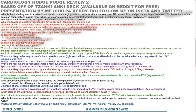What is the likely diagnosis in a patient with a history of a stab wound that develops progressive weakness and exertional dyspnea with widened pulse pressure, tachycardia, and brisk carotid upstroke? The answer is high output cardiac heart failure secondary to AV fistula formation. Causes of high output heart failure include anemia, beriberi, AV fistula, and thyrotoxicosis. The AV fistula results in increased preload, decreased afterload, and increased cardiac output. Doppler ultrasound is the preferred test; surgical therapy may be warranted.